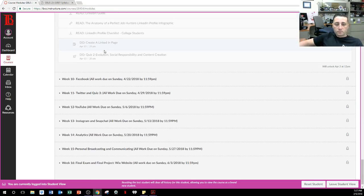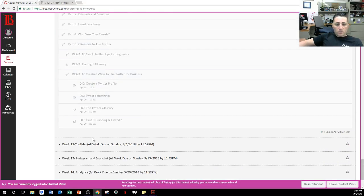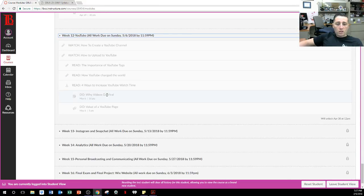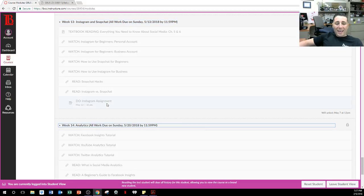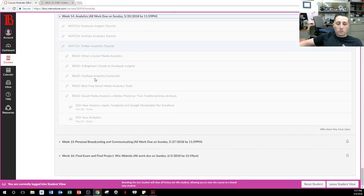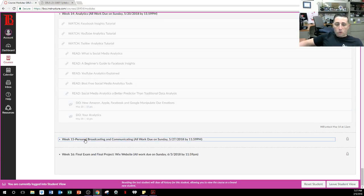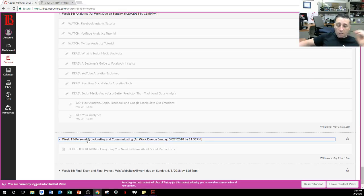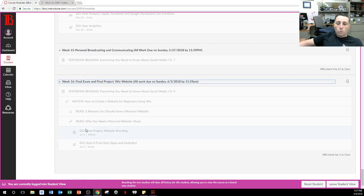That's why everything's locked. We go to Facebook, then Twitter, then YouTube, then Instagram and Snapchat. We talk about analytics — Facebook analytics, YouTube analytics, Twitter analytics — and do an analytics assignment. Personal broadcasting and communicating, we're going to create something towards the end of the semester. Then your final exam and final project, which we will unlock earlier in the semester — around April 2nd — because halfway through I want to get you prepared for your final project.